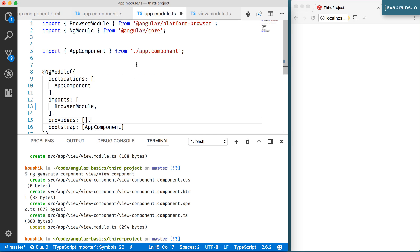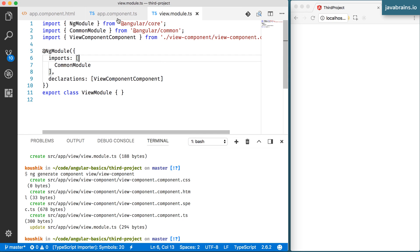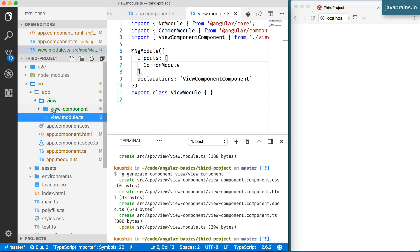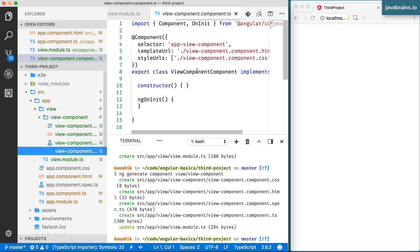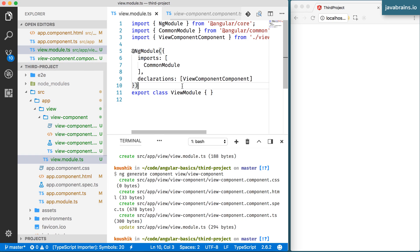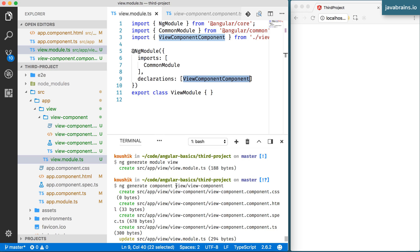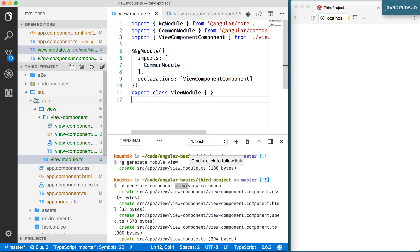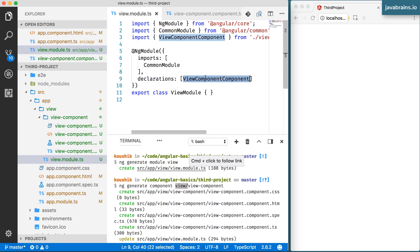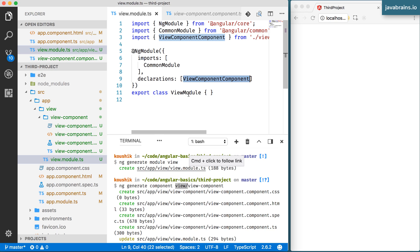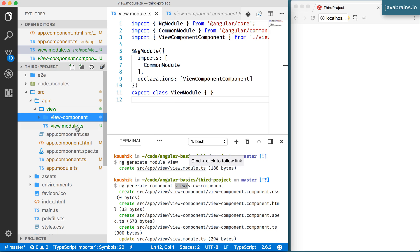So in the view module, it has created a view component and added it to declarations — which is what you've seen Angular CLI do for app.module, but now it's doing it for view module because I asked it to with the view/ prefix. You can also do this manually by creating the folder and declaring the class in the declarations node of view.module.ts. This view component is now a part of the view module and not a part of the app module.